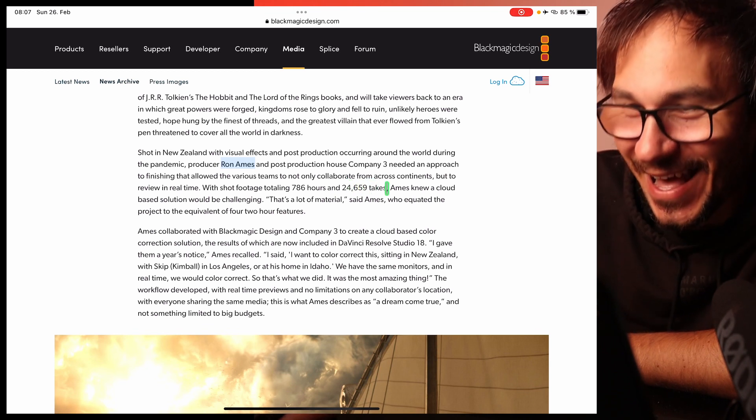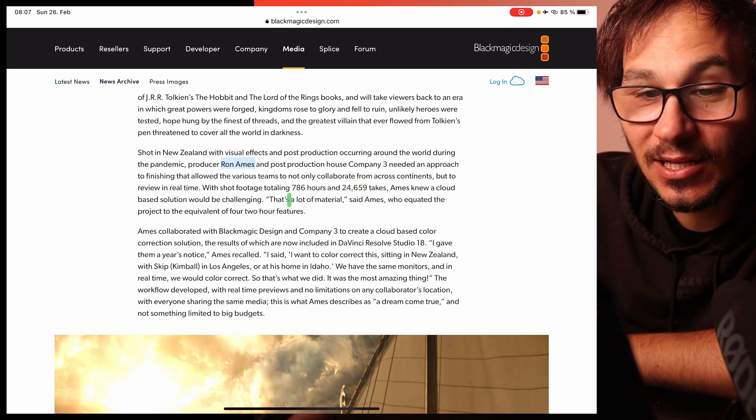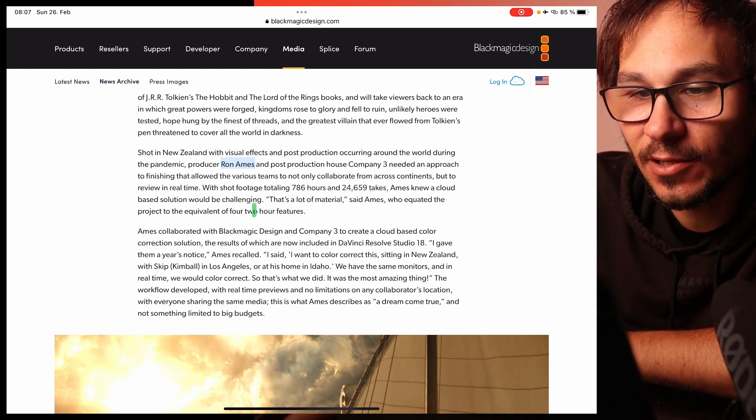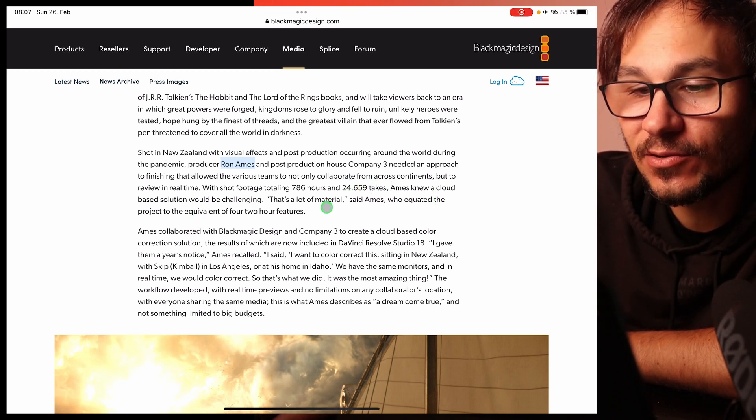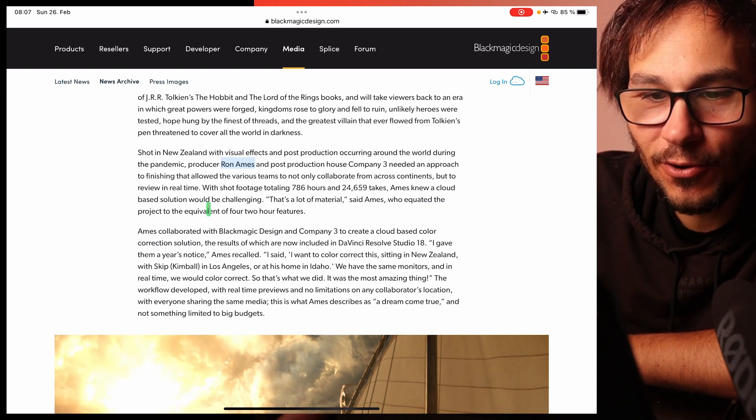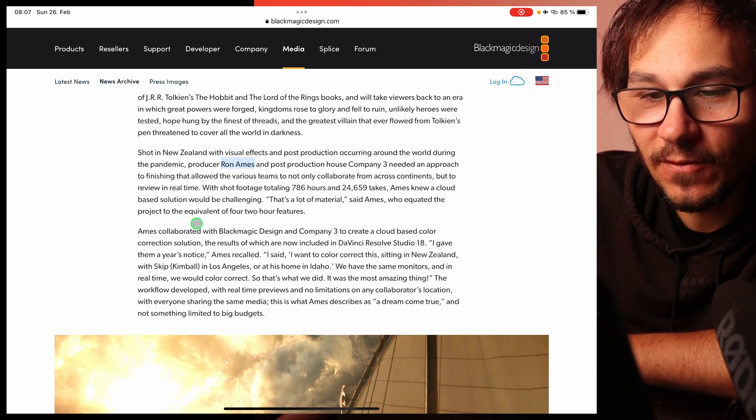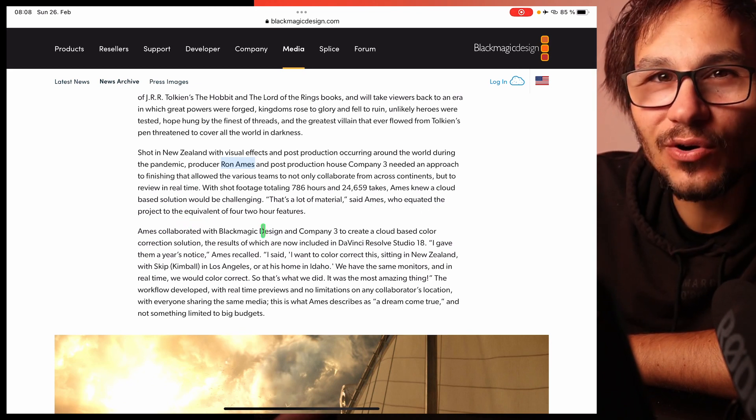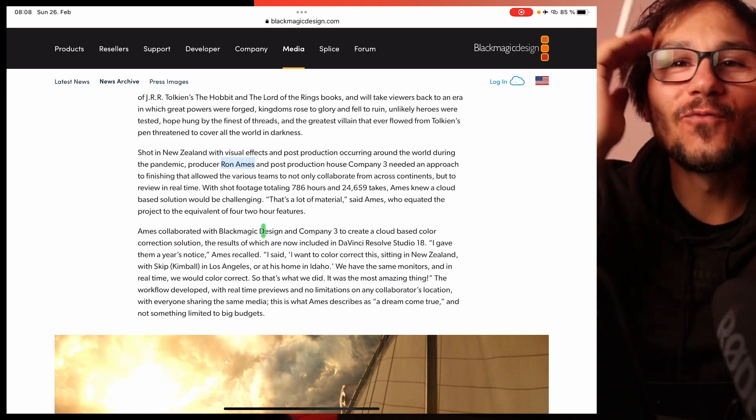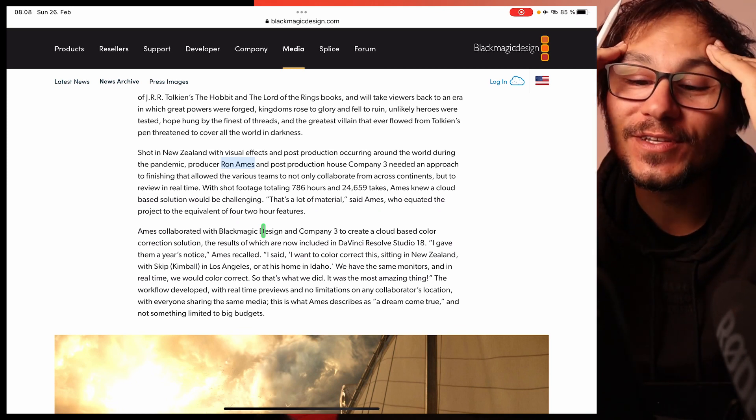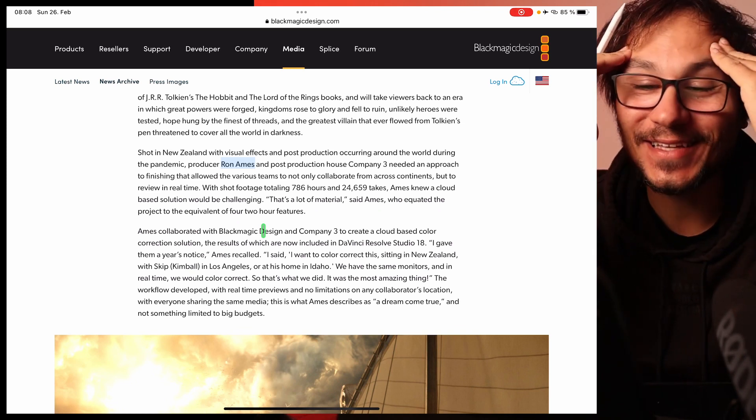That's a lot of takes. Amos knew a cloud-based solution would be challenging. That's a lot of material, said Amos, who equated the project to the equivalent of four two-hour feature movies. Four two-hour feature movies. Think about that. That's crazy.